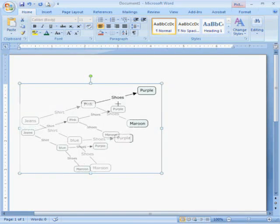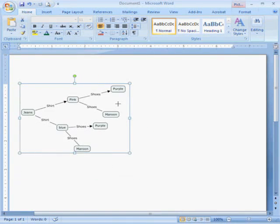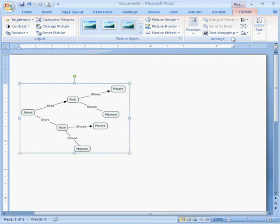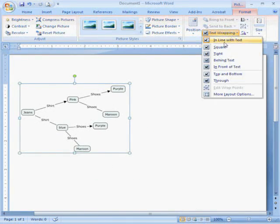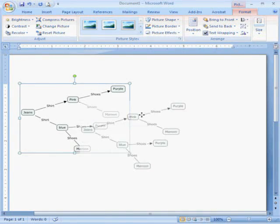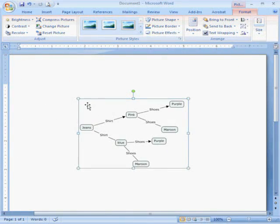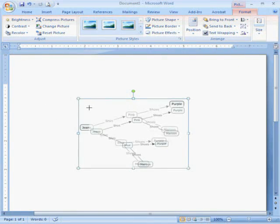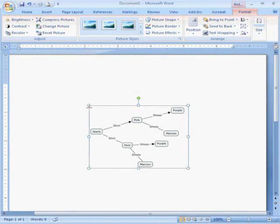You should be able to make it smaller and also do text wrapping for square so you can move it around and whatever else you need to do with it.